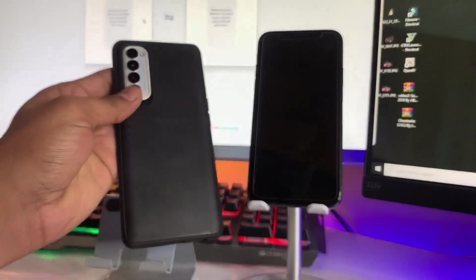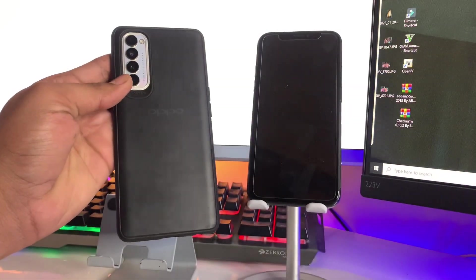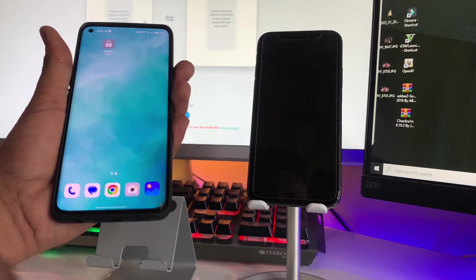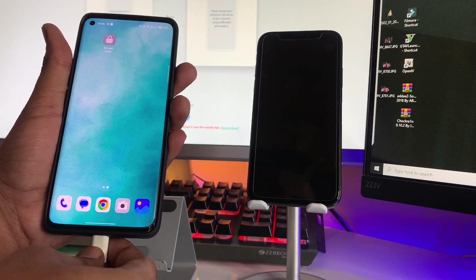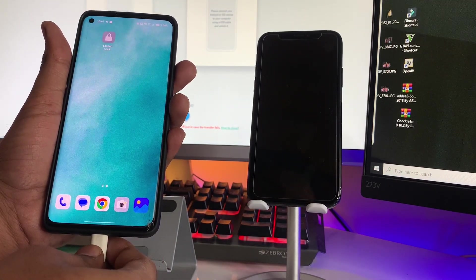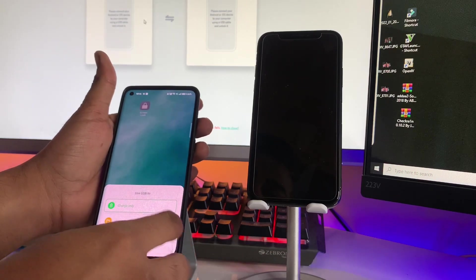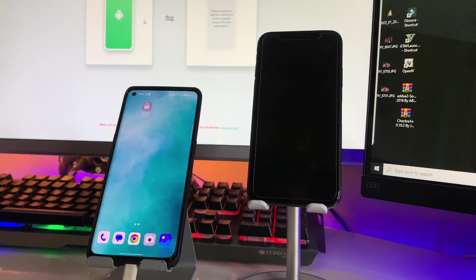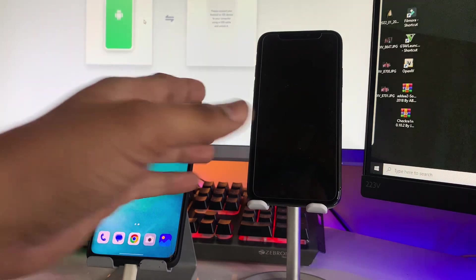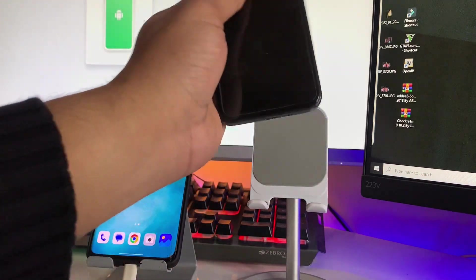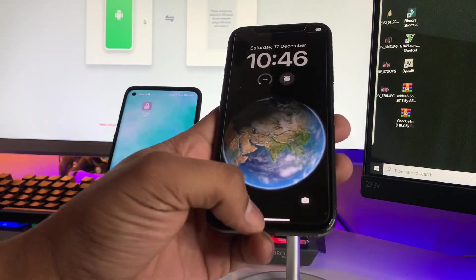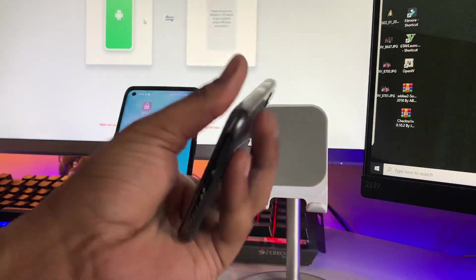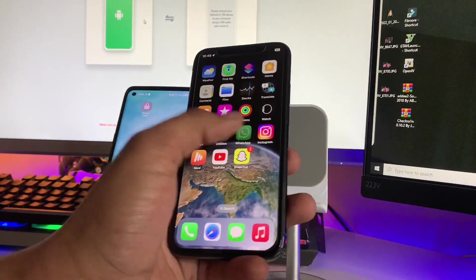Hi guys, welcome back to my channel. In this video I'm going to show you how we can transfer our WhatsApp data from Android phone to iPhone or iPhone to Android phone. We can backup our data from Google Drive, restore WhatsApp data from Google Drive, or create a backup file and restore it anytime we want. So let's start.